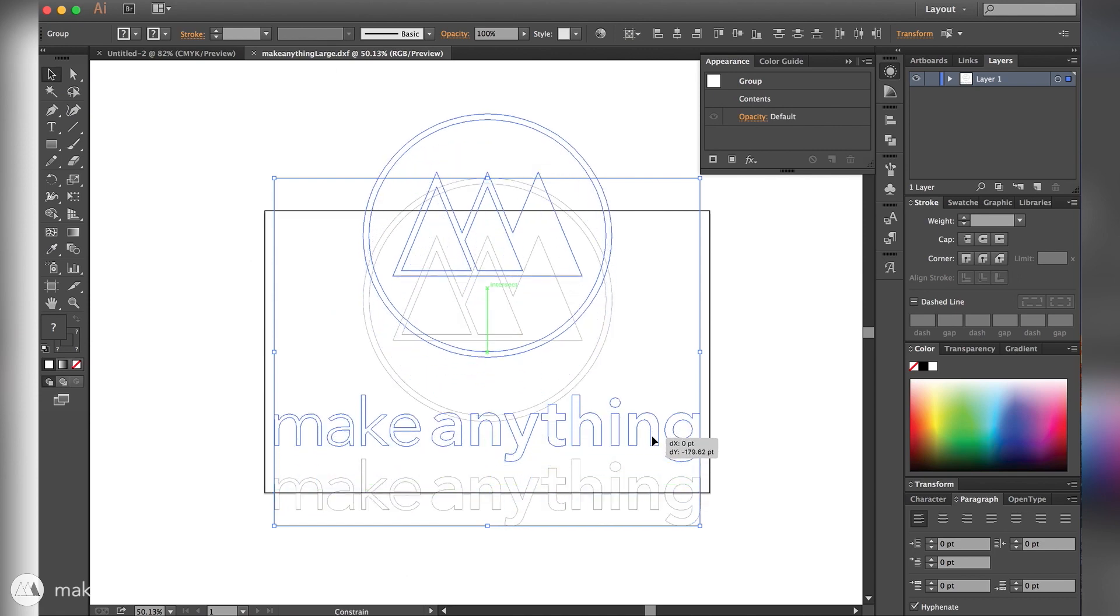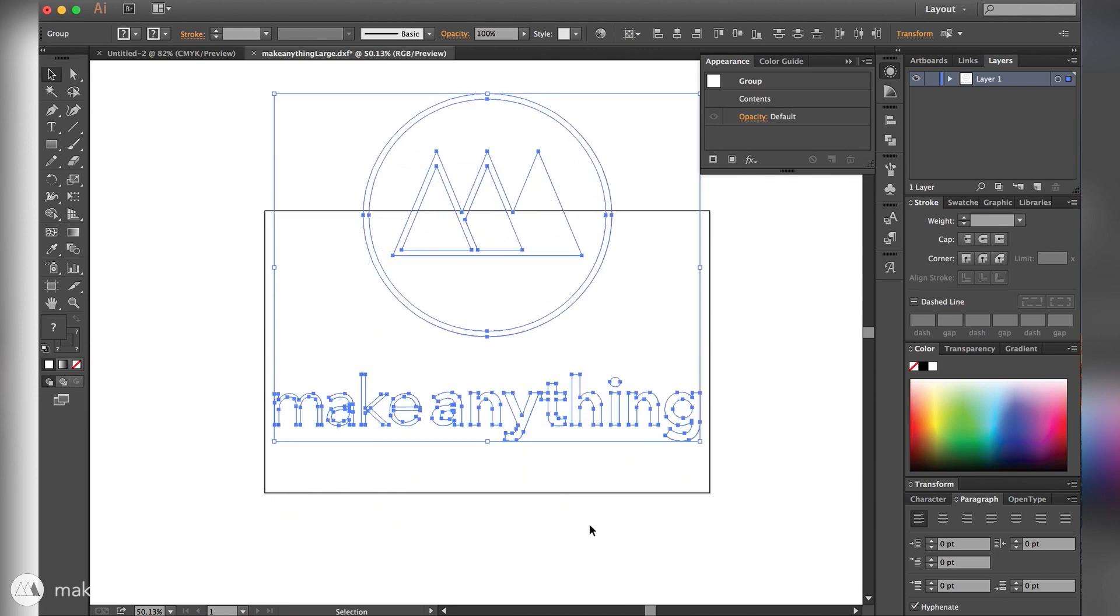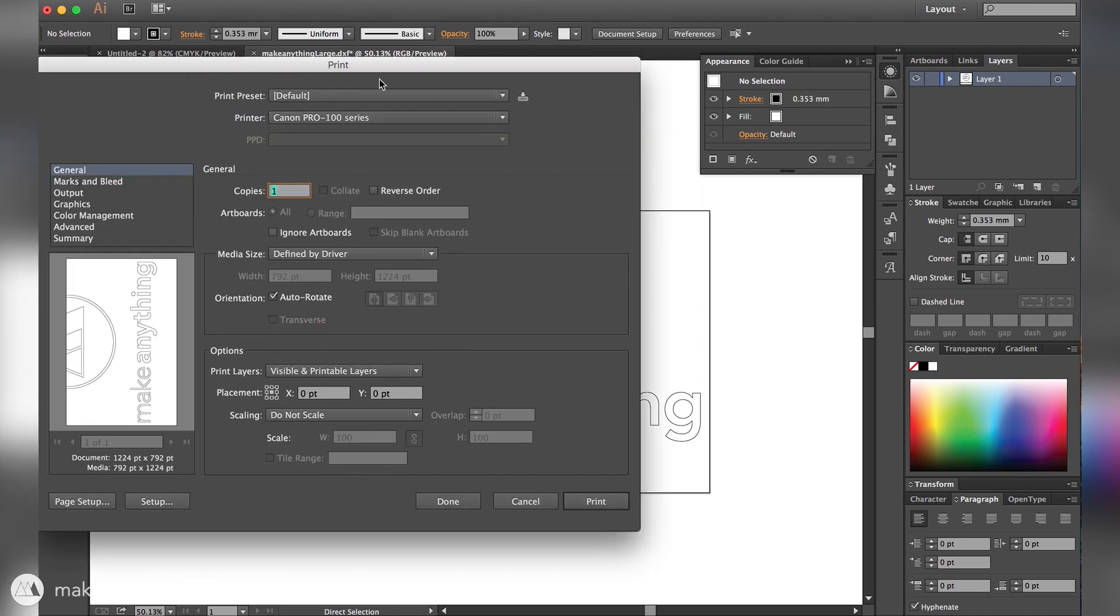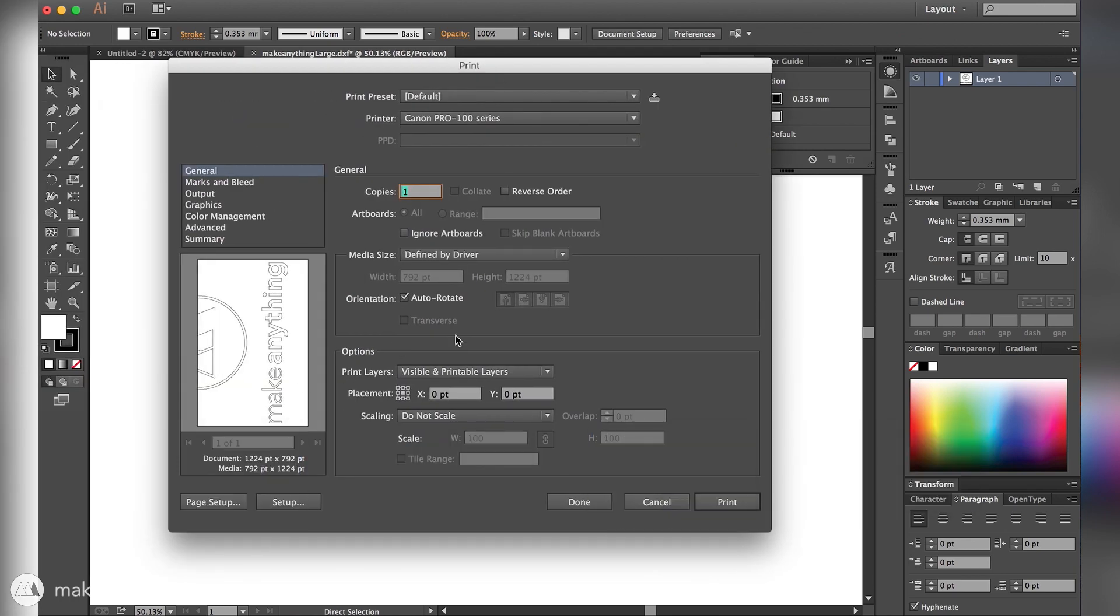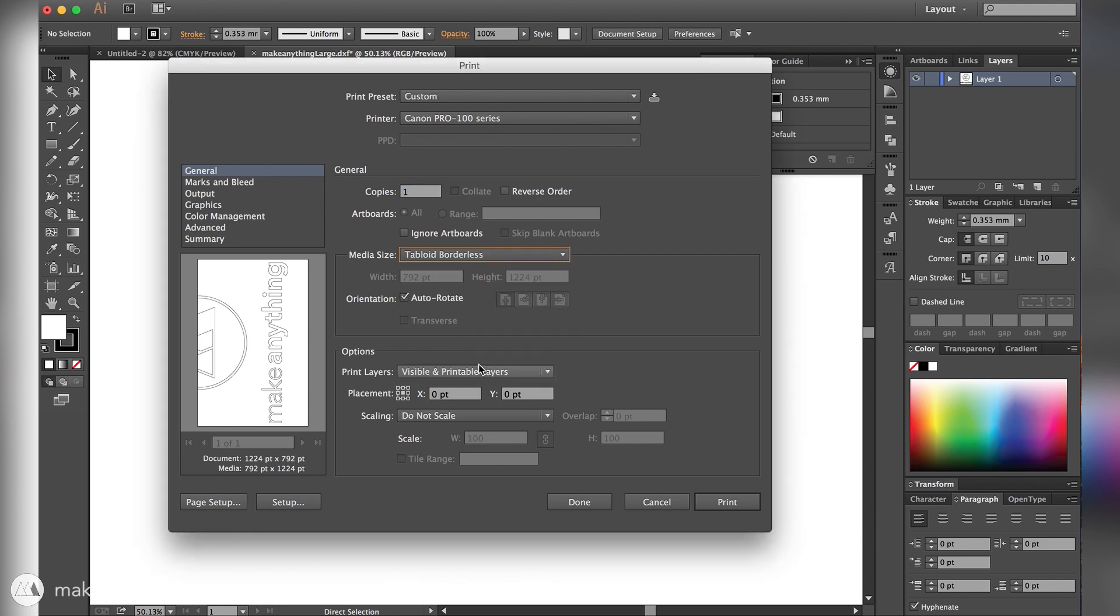The reason I'm using this 11 by 17 document is because I have a large format printer and that's the size that I'm gonna print this out at. Here's the print dialog in Illustrator and I'm just gonna make sure this is set not to scale and I'm gonna make the media size a borderless tabloid print.